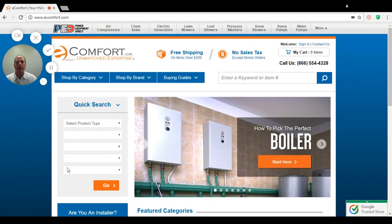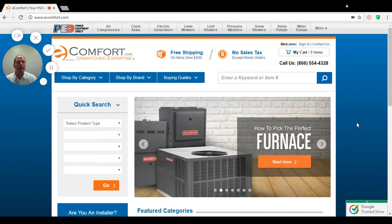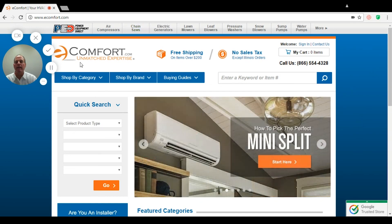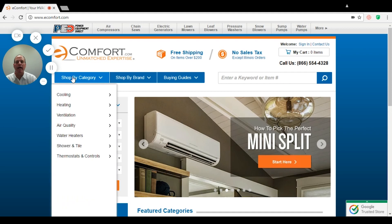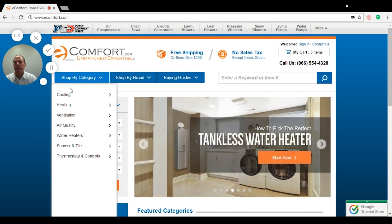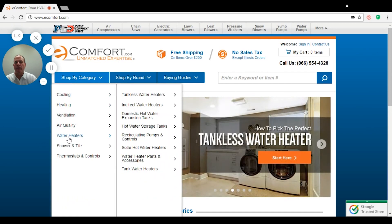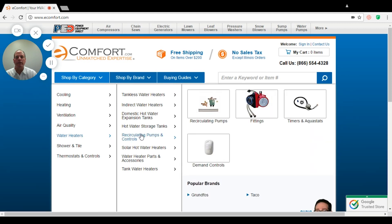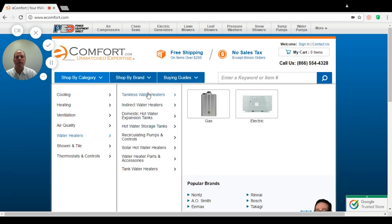Hi, my name is Bob. I'm one of the experts here at eComfort and I'm going to explain to you how to find the right size tankless water heater today. I want you to go to shop by category, go down to water heaters, slowly go over and go up to tankless water heaters. You're going to have the choice between a gas and electric. Today we're going to concentrate on the gas hot water heater.